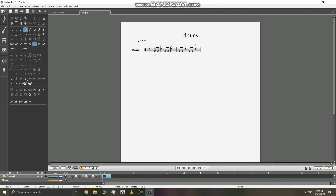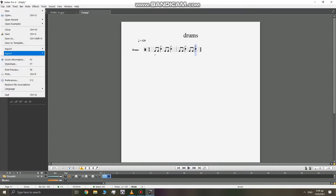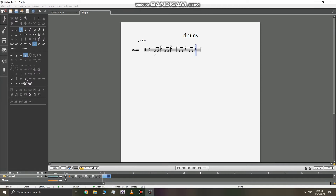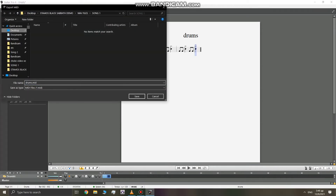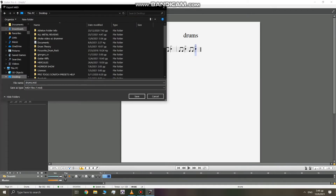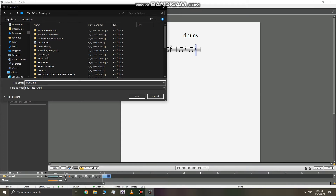I faced a problem where the drum chokes weren't being played in EasyDrummer even if I wrote the note as a drum choke. So what we're going to do now is go to File, then Export, and export as MIDI — because EasyDrummer only accepts MIDI files. I'm going to call it 'drums choke sample'.